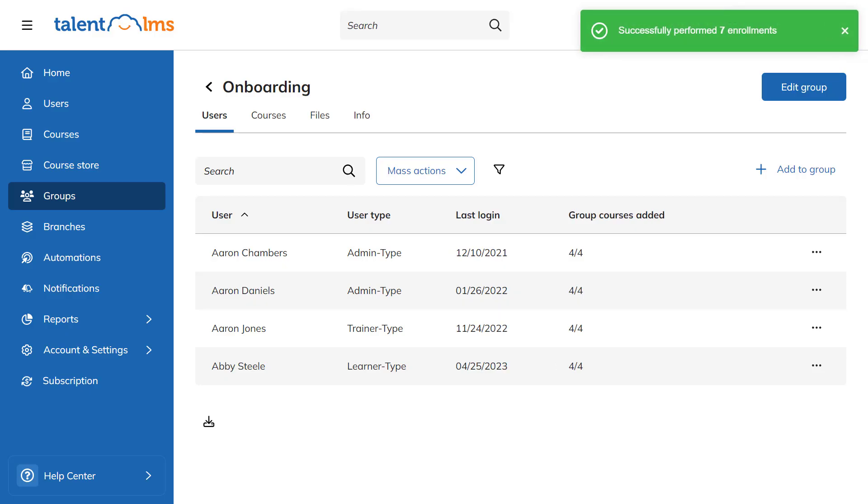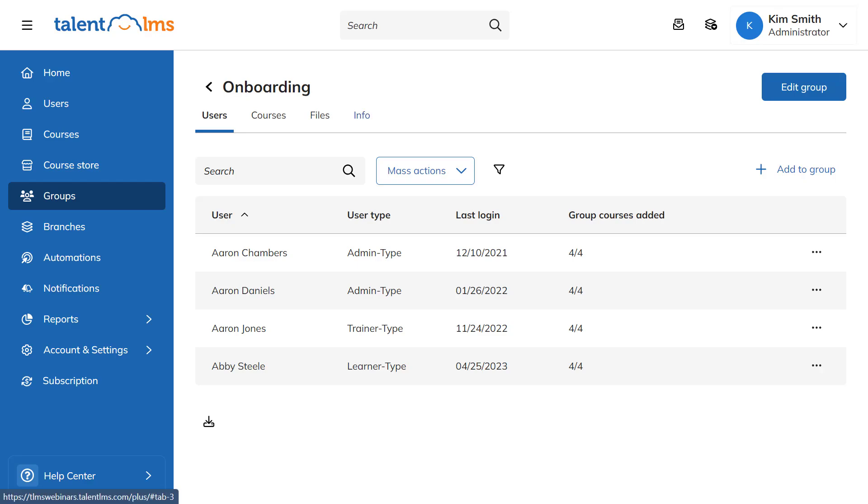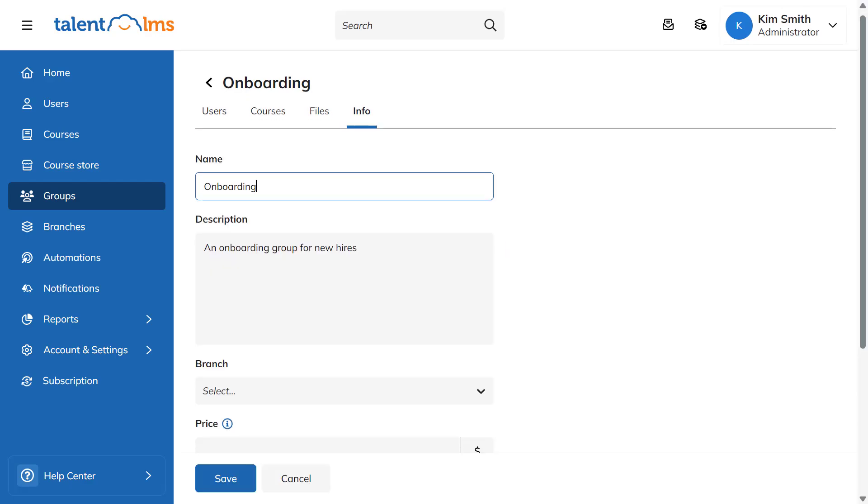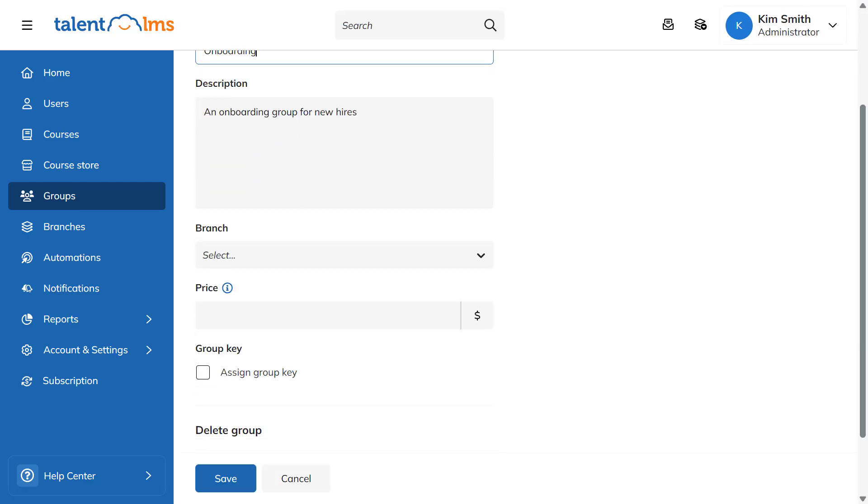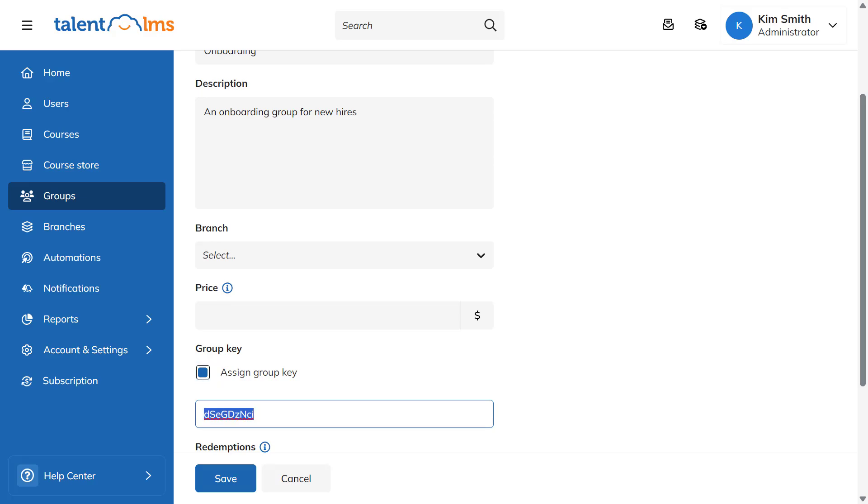Alternatively, you can also allow users to self-register to a group. Navigate to the Info tab. Choose Assign Group Key and input your custom key. You can also use a key randomly generated by TalentLMS. Click Save to confirm your settings.